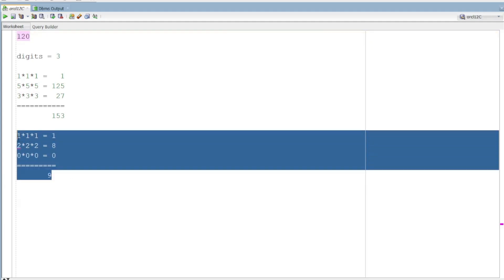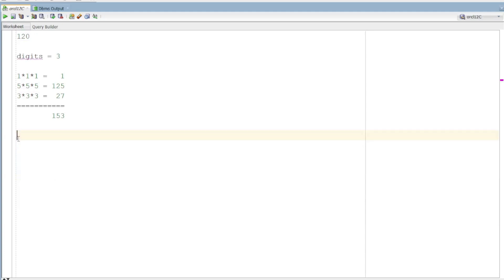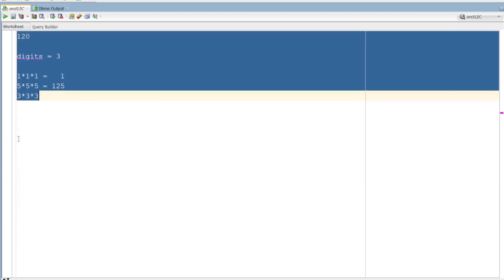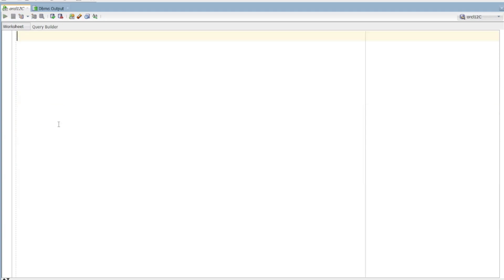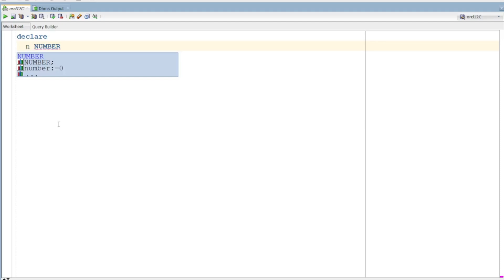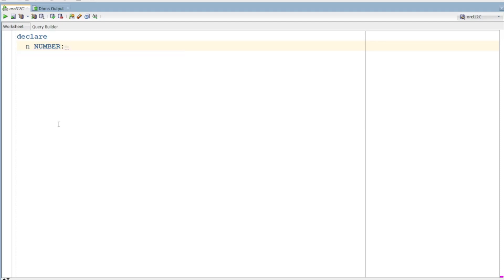This is a brief description for Armstrong. First of all, we have an algorithm. In this algorithm, we have an input number. Declare — we have input number, then we have input number. This is number type data type. This is your value — 153 number.